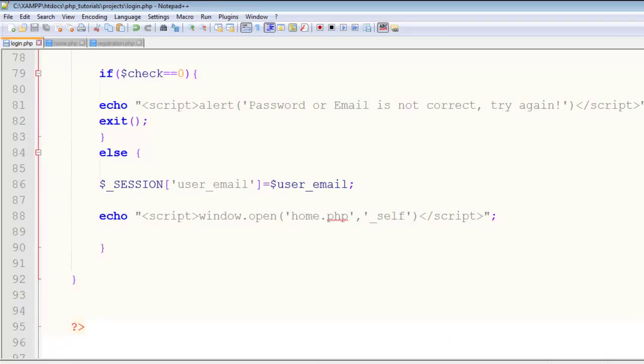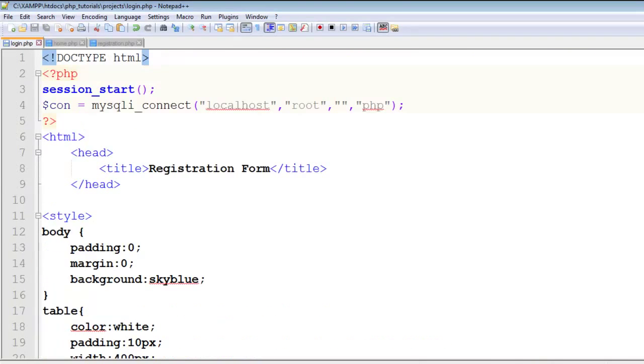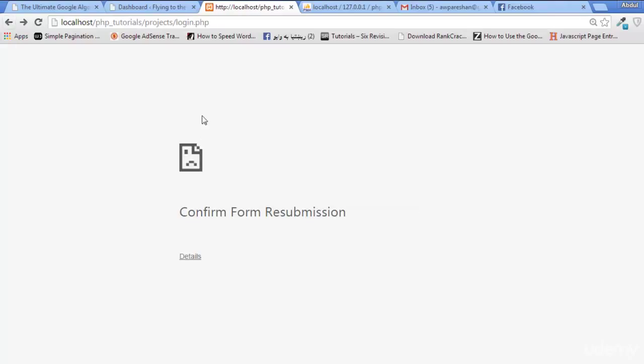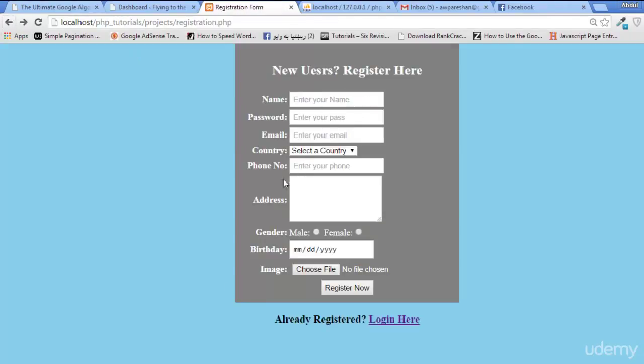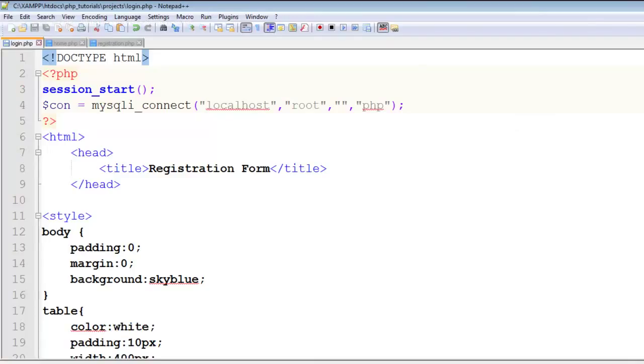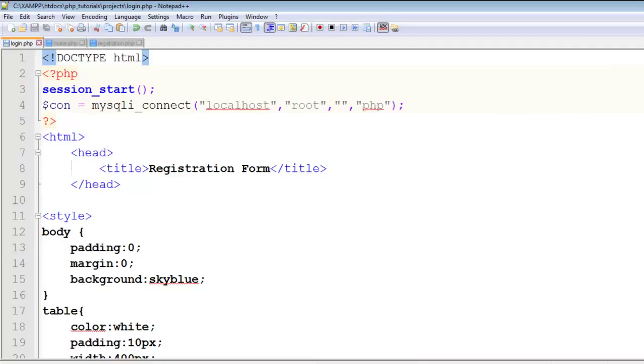We've simply created the login.php page for this. We already had the signup or registration form. Now we have the login form as well, and both are working perfectly. In the next lecture, we'll create the logout form. I also need to add a link to this page for login.